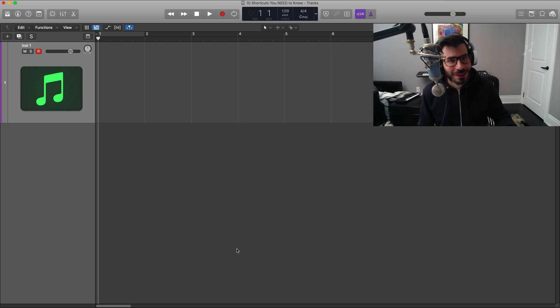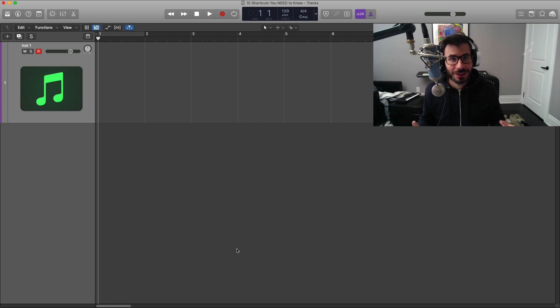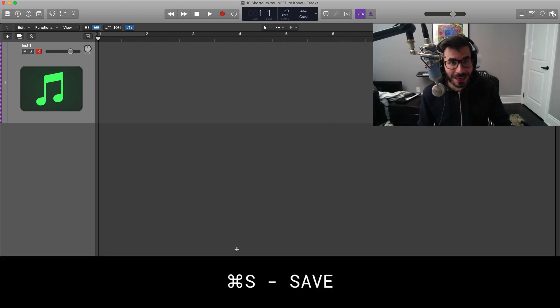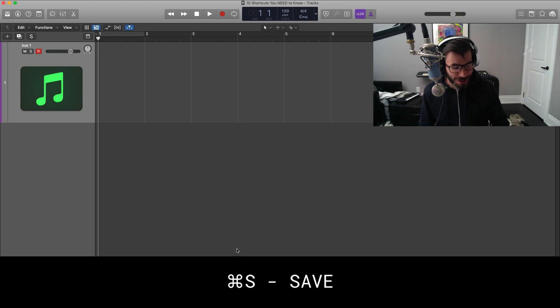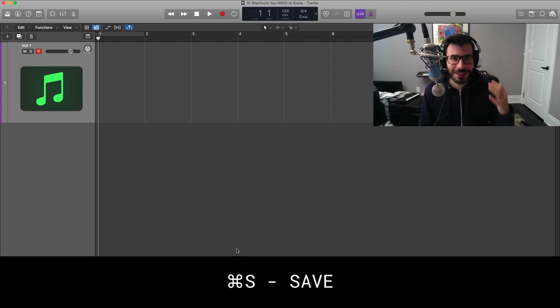Starting off very basic, the ones that you need to know and this is not included in the top 10, is command S and that is to save your session. Very important. I use that pretty much after every change, it's so quick - command S to save your session.